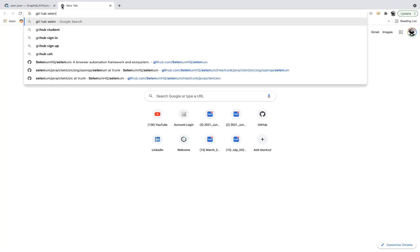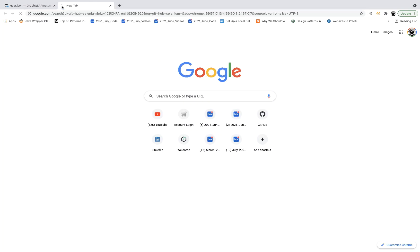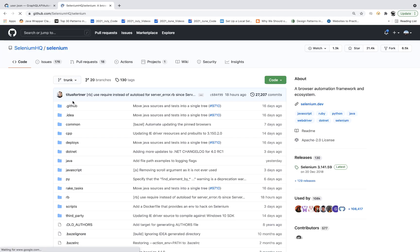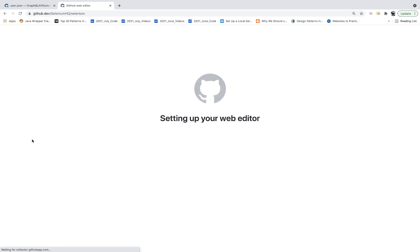Let's try with another one, Selenium. And then you go to this. This is official Selenium GitHub page. And then just press a dot from the keyboard. And that's it.